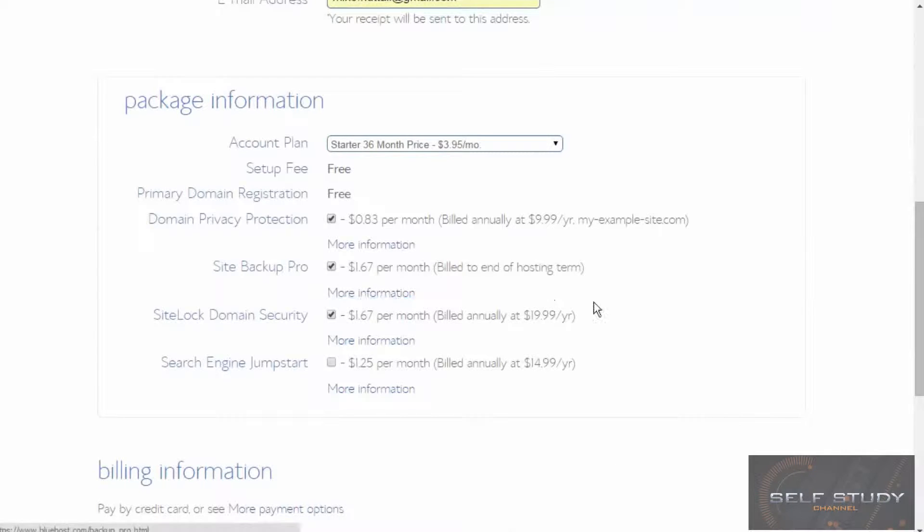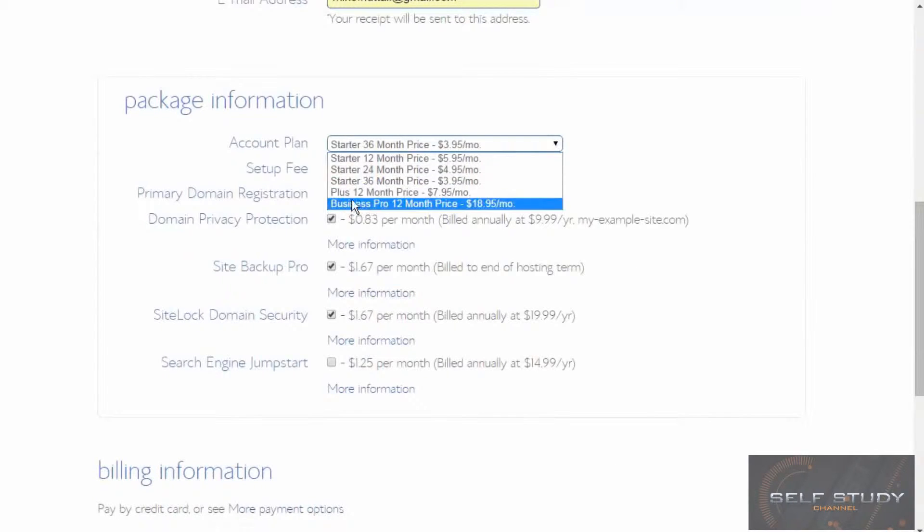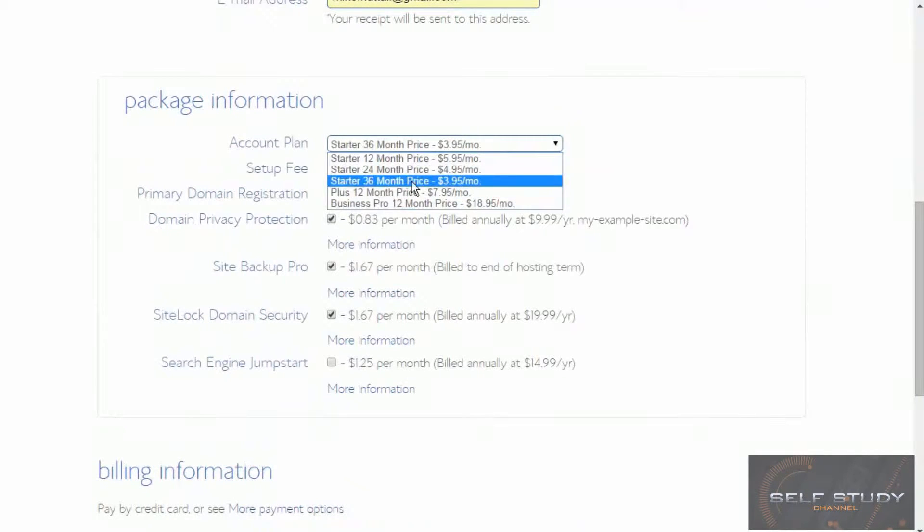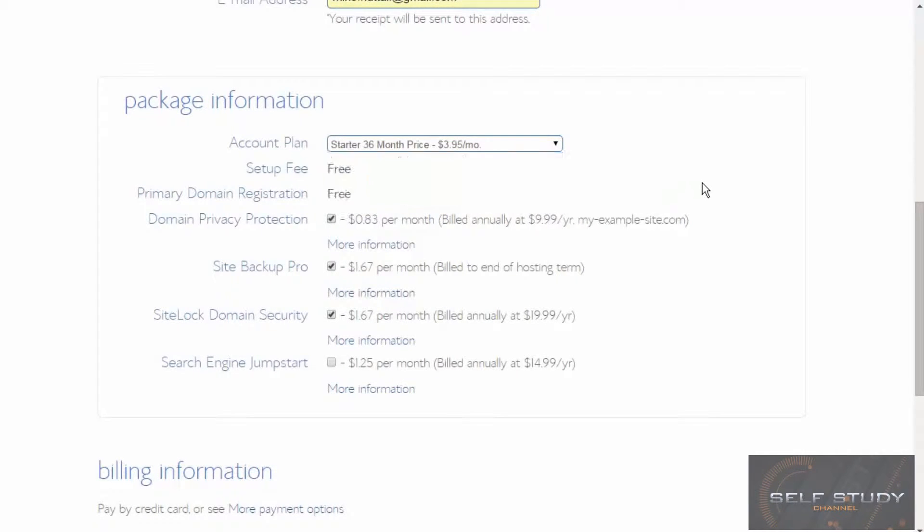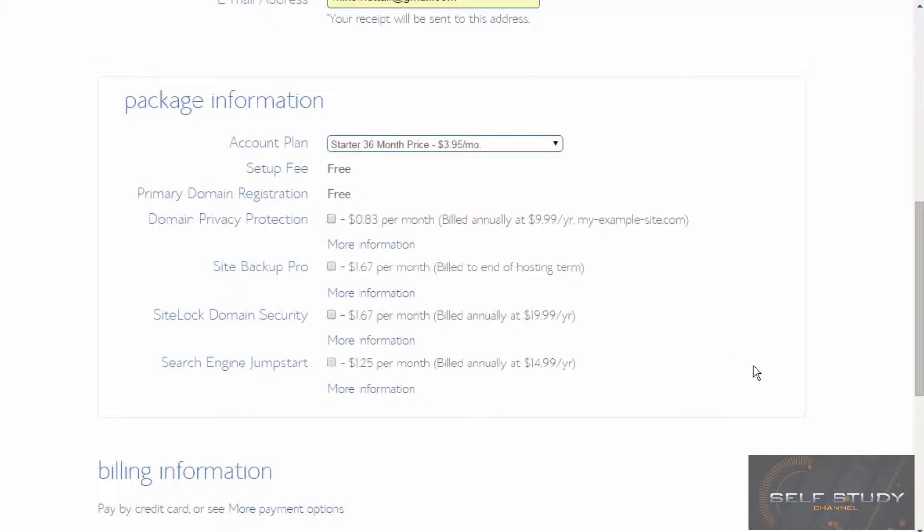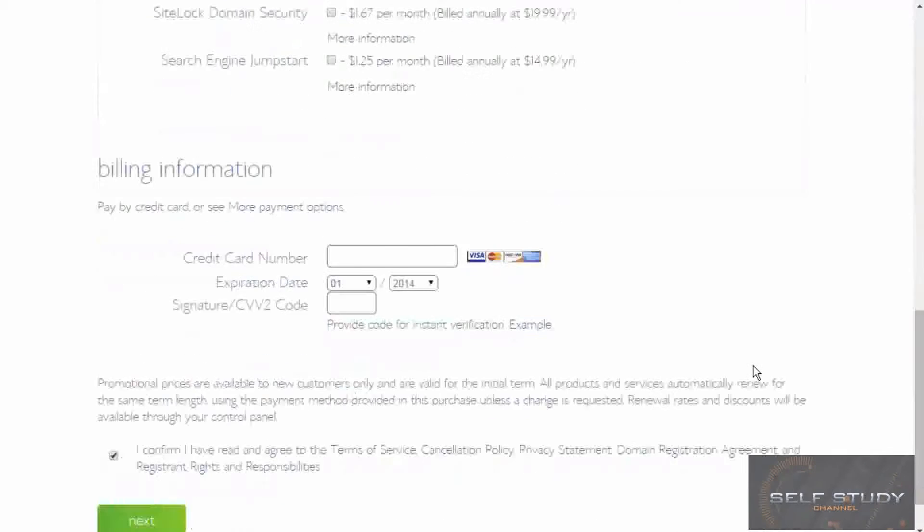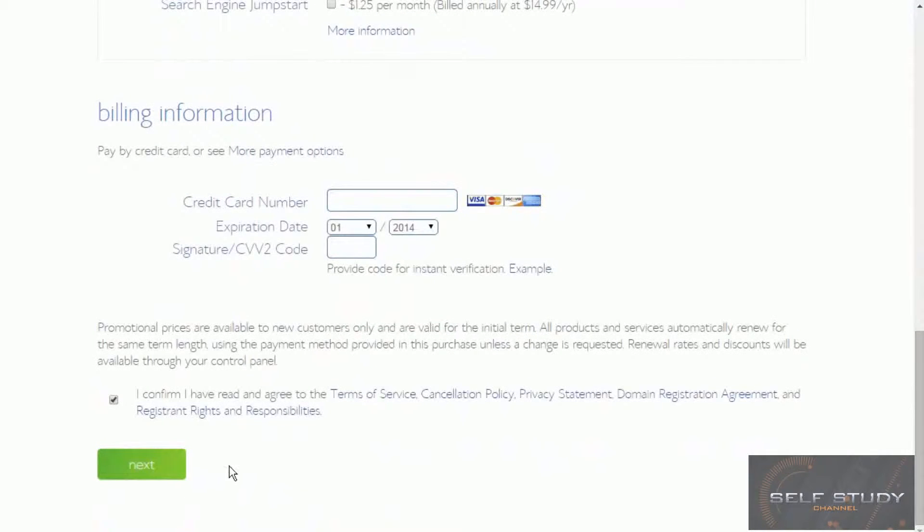Okay, I'm just going to go for the cheapest option, which is this 36 month, $3.95 per month. I'm not going to take any of the extras. That's up to you. And then pay.